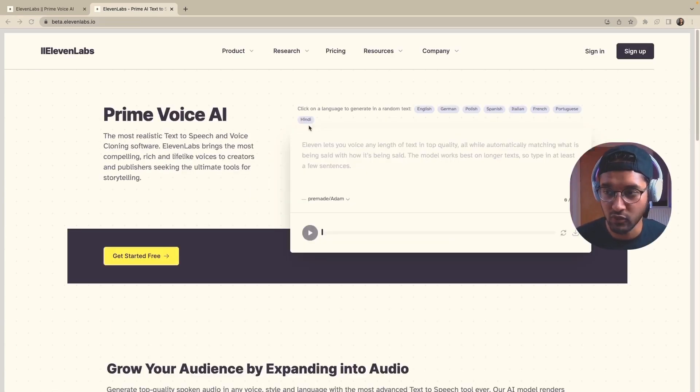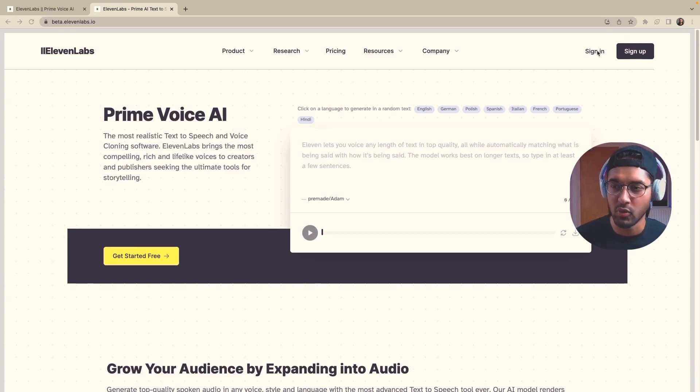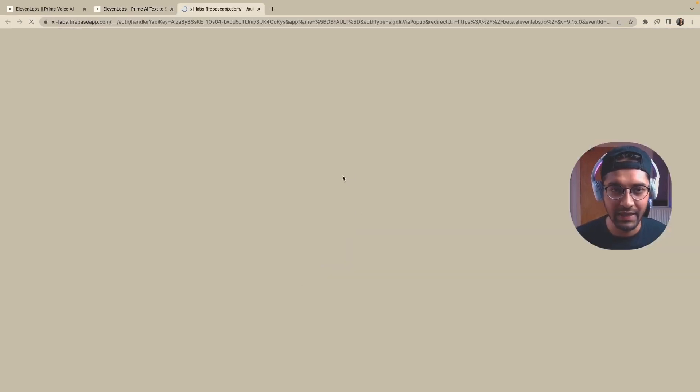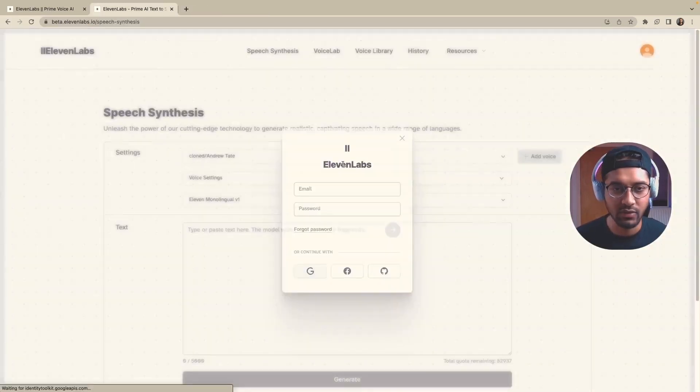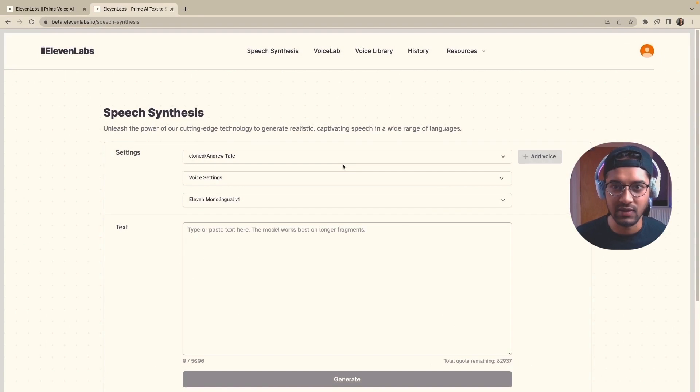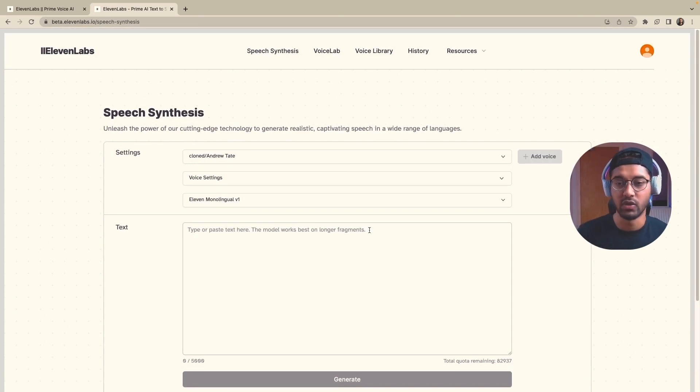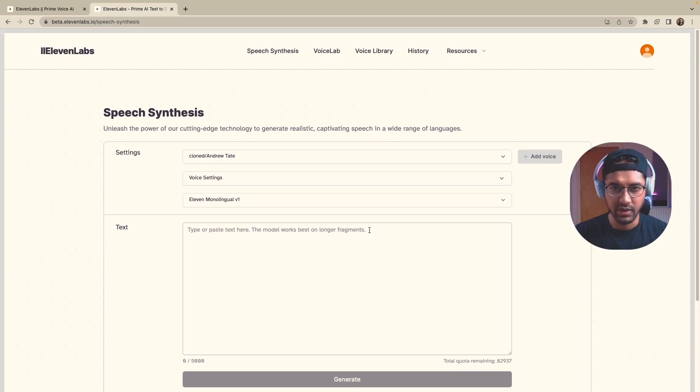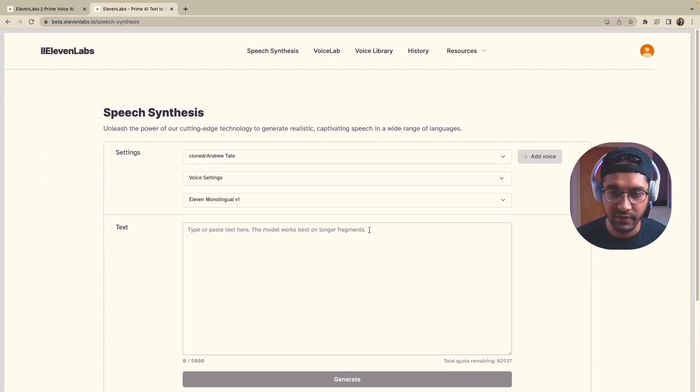So once you get onto the platform, you will have to sign up. Pretty simple. I just use my Gmail account. And as you can see, this is the page that you see once you sign up. And this is where all of the magic happens. But before I jump into this part, let's just quickly talk about the different subscription plans.